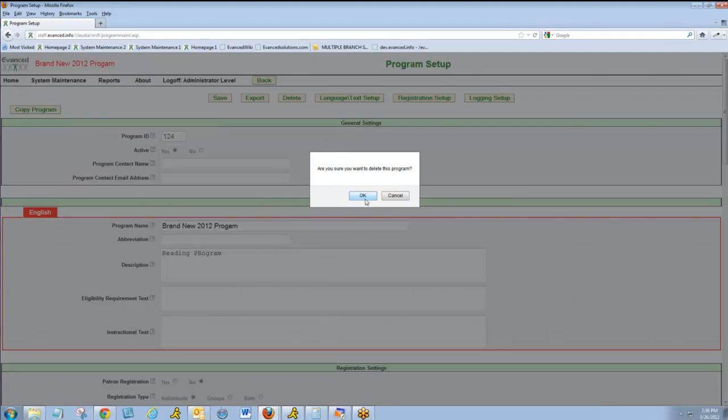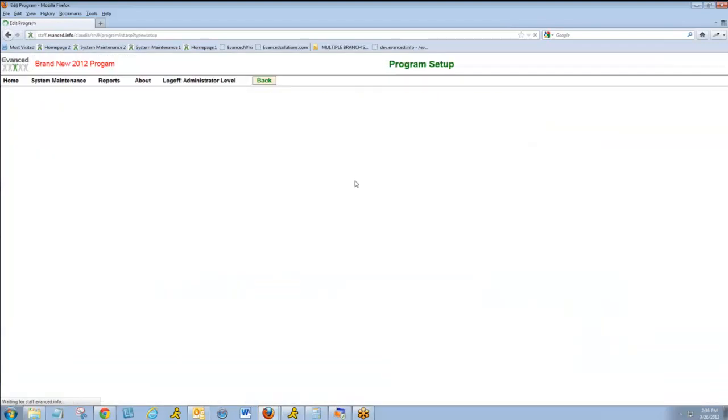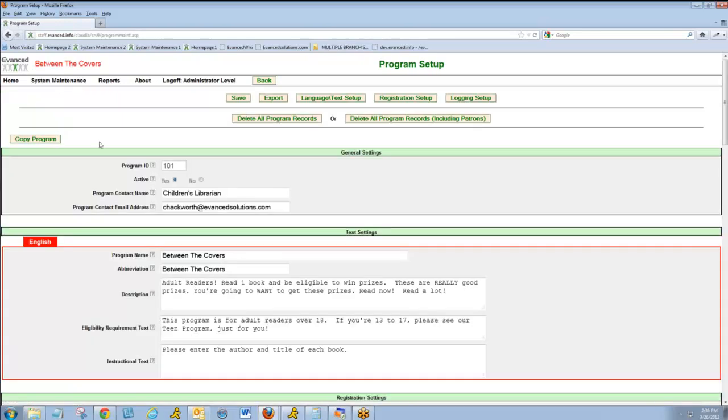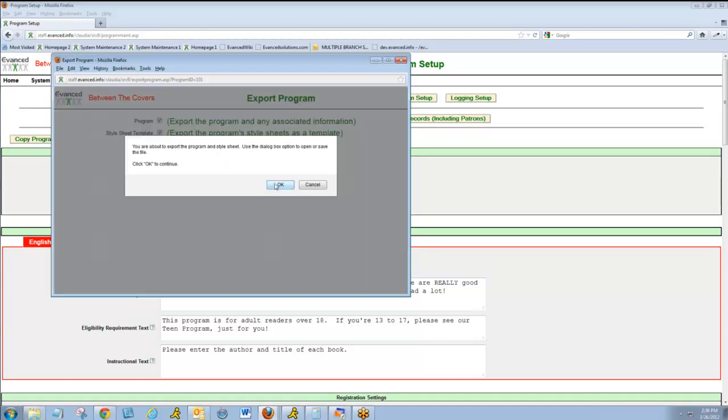I'll now delete this program. The final way that you can copy or clone a program is for use on a different summer reader site. So click on the program you want to copy or clone. Click the Export button. Choose whether you'd like to export just the program settings or the style sheet, the way the program appears visually. In this case, I'll copy both, and I'll click the Export button.